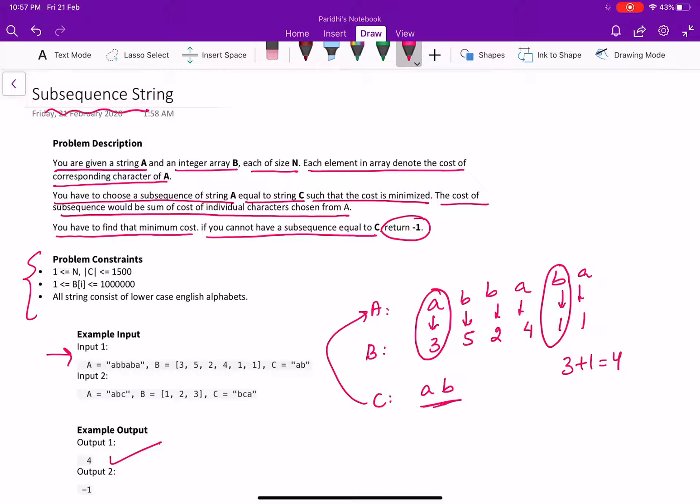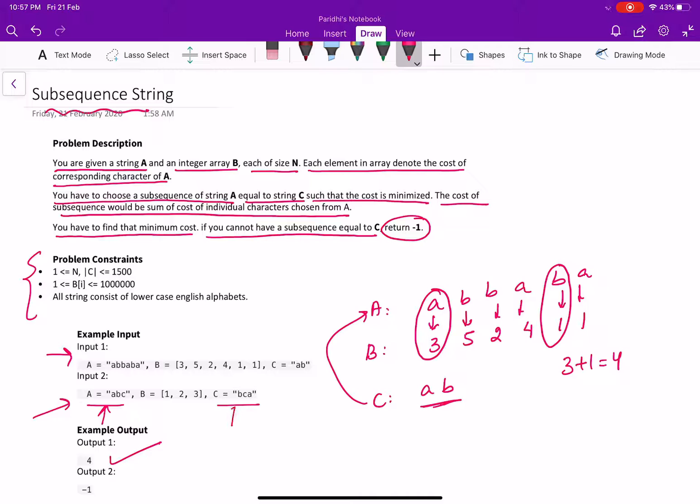In this case, in the second input, A is equal to ABC and C is equal to BCA. There is no way to find a subsequence in A which matches with C. So we will return minus 1.